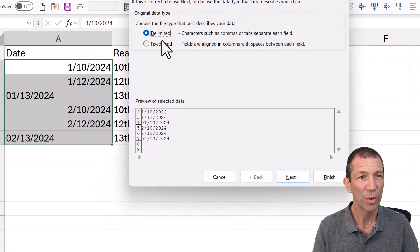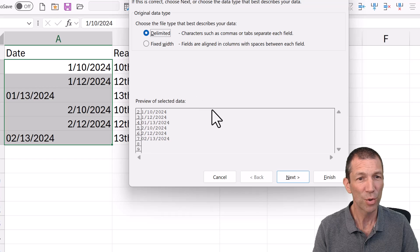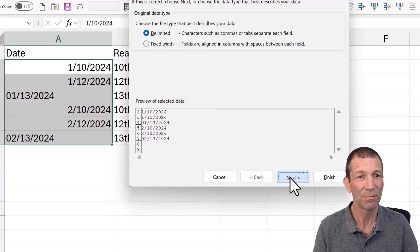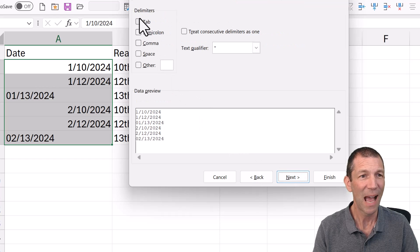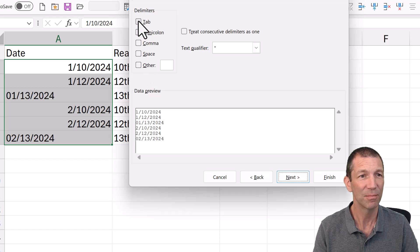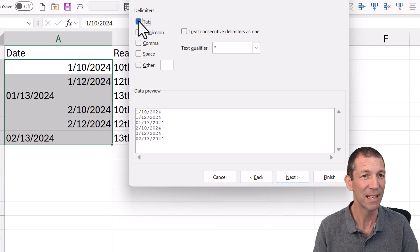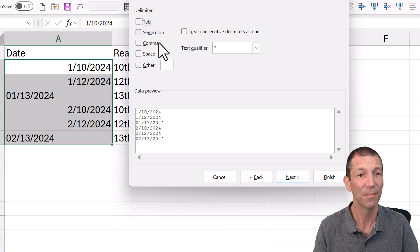You just go straight to Next. If Tab or anything like that is ticked, often Tab is ticked, untick it. Go Next.